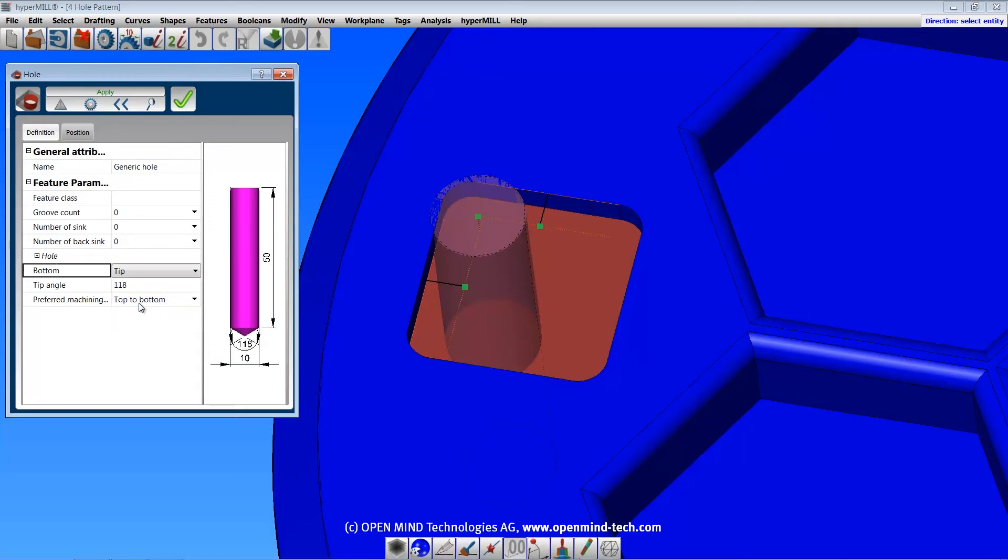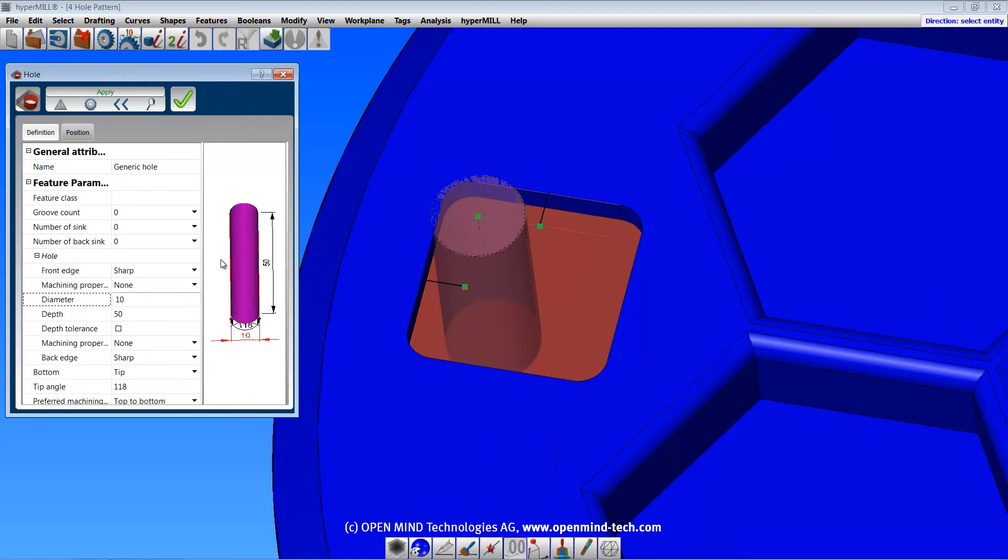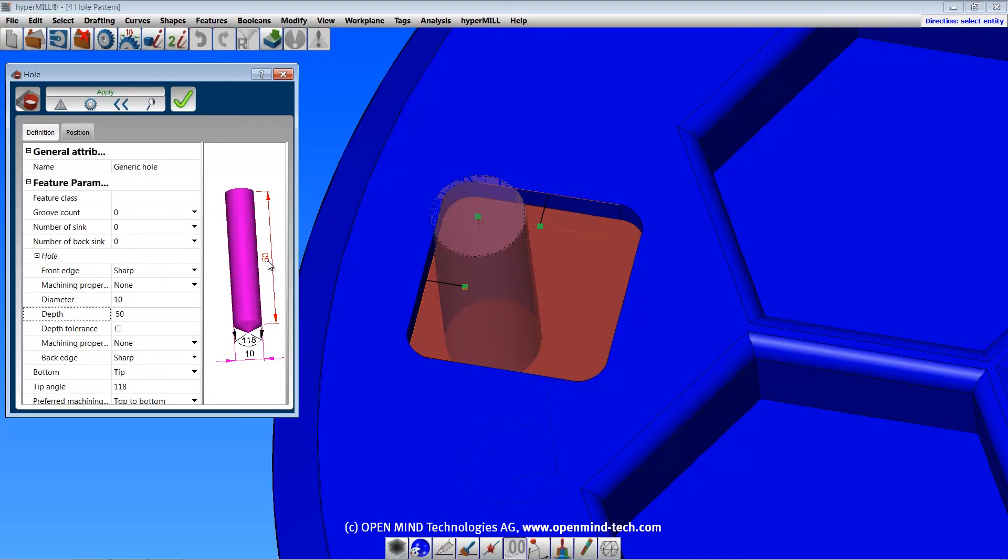There are several options for the shape of the bottom of the hole. For example, the tip will allow you to specify a drill point angle. You'll get a preview of the hole on the model, and a dynamic preview here. Clicking on a dimension here will bring the cursor to the corresponding input field in the dialog.